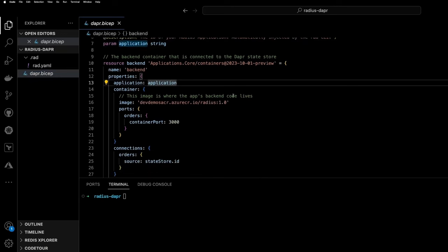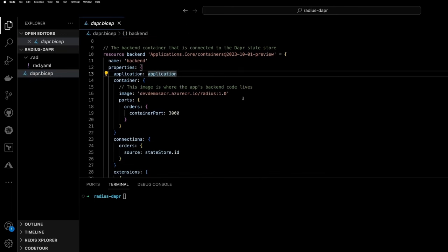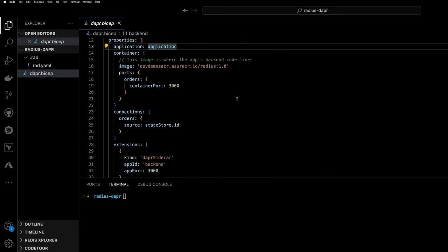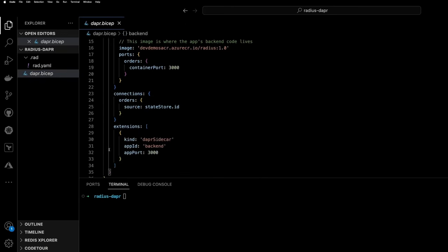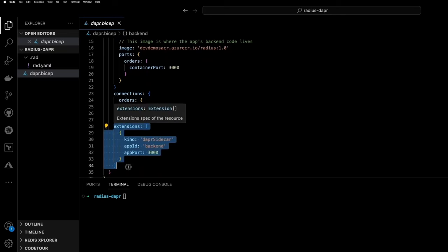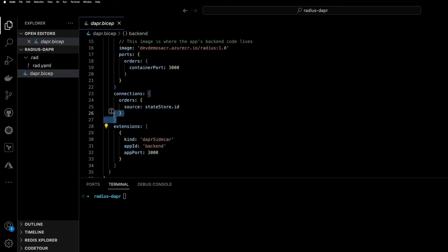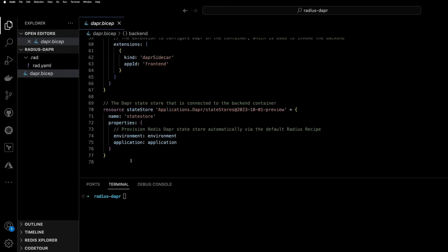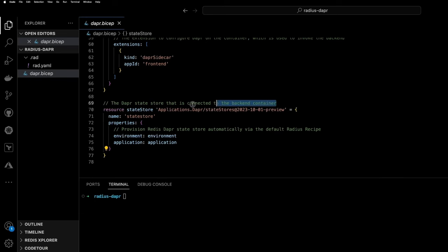We can see we have an application called Dapr Radius. It's composed of two resources. This backend resource, which has extensions, which will inject a Dapr sidecar with an app ID of backend. And then there's also this connection section, which will specify a connection called orders, which references a state store, which will be deployed by Radius.